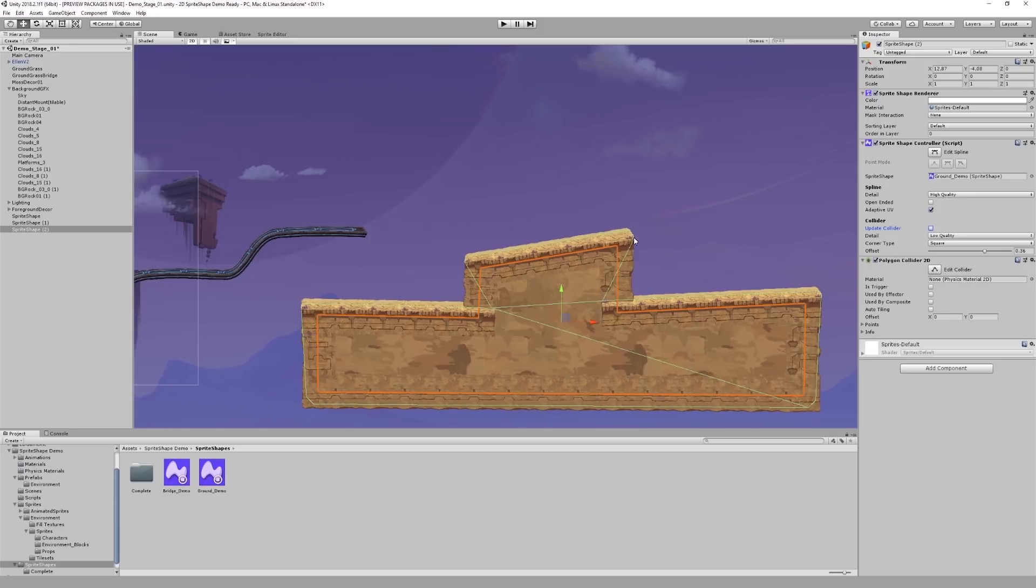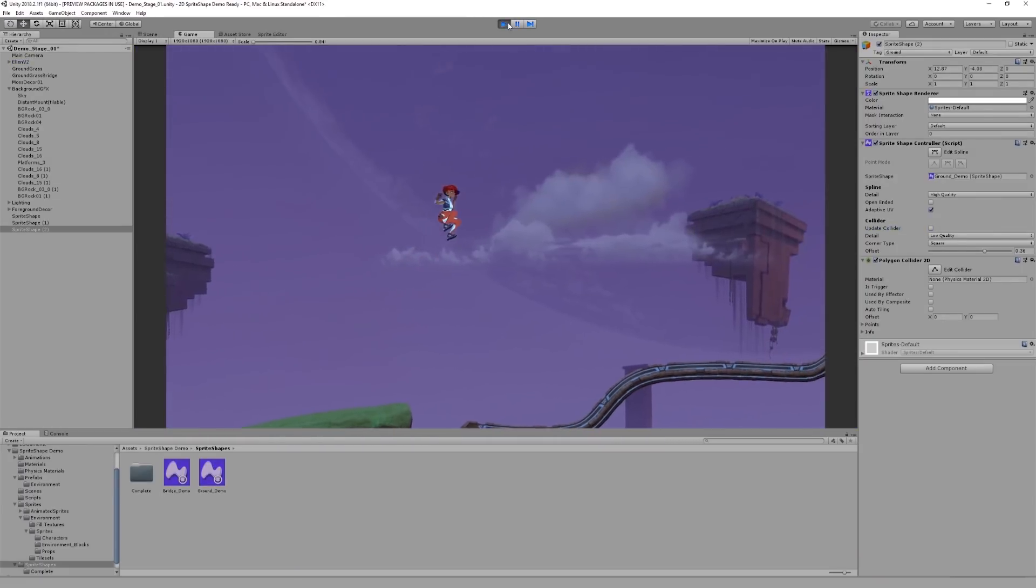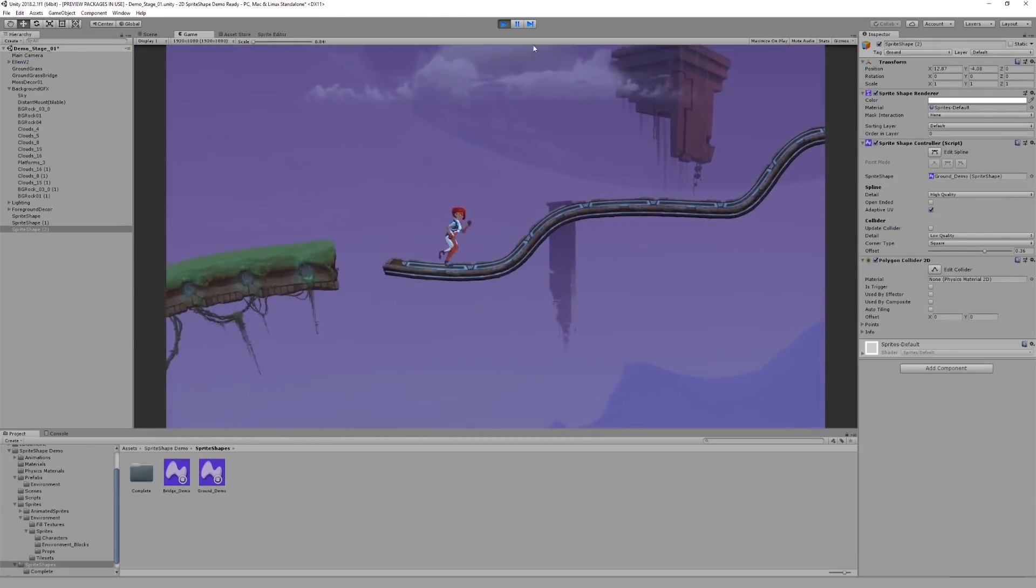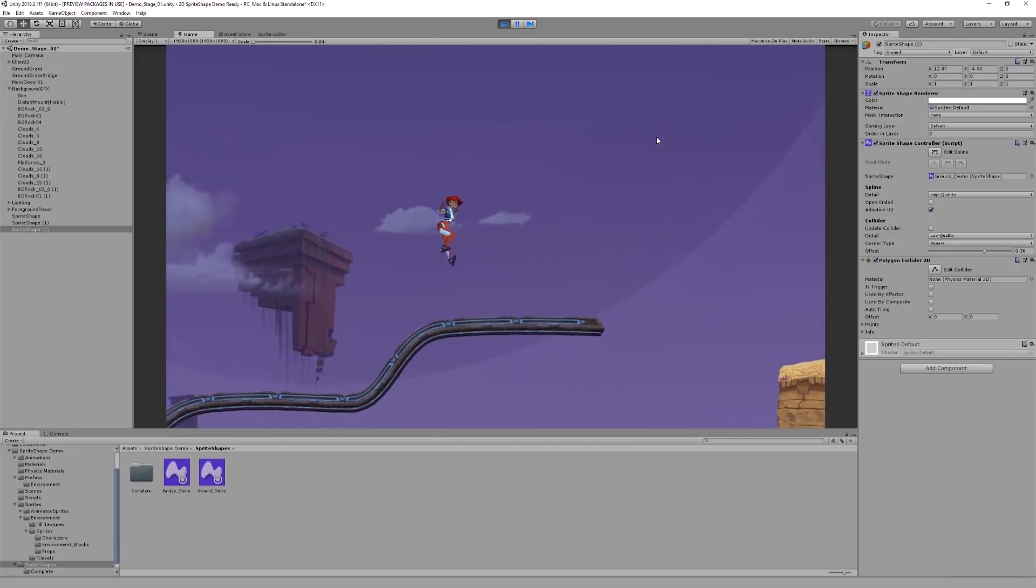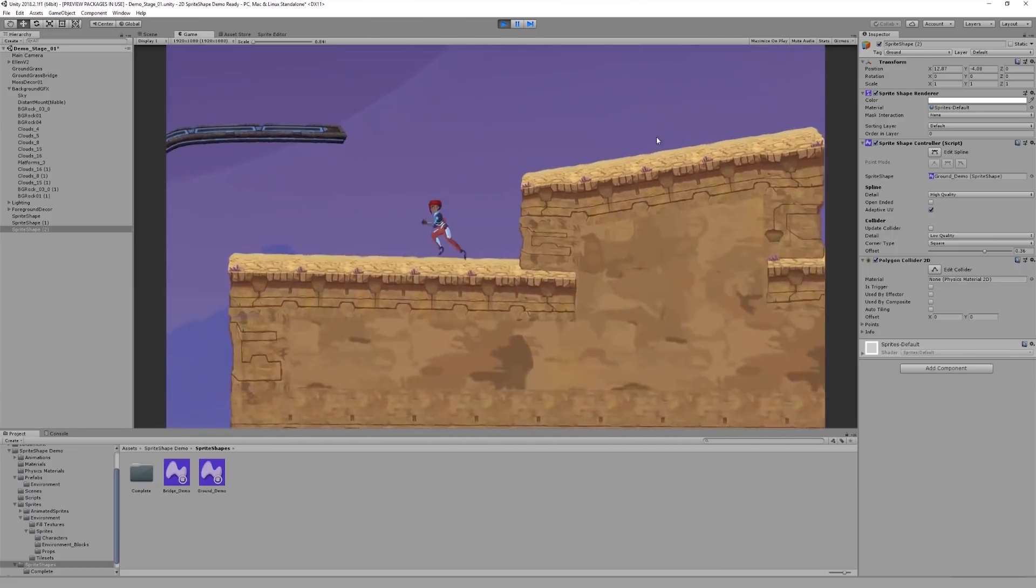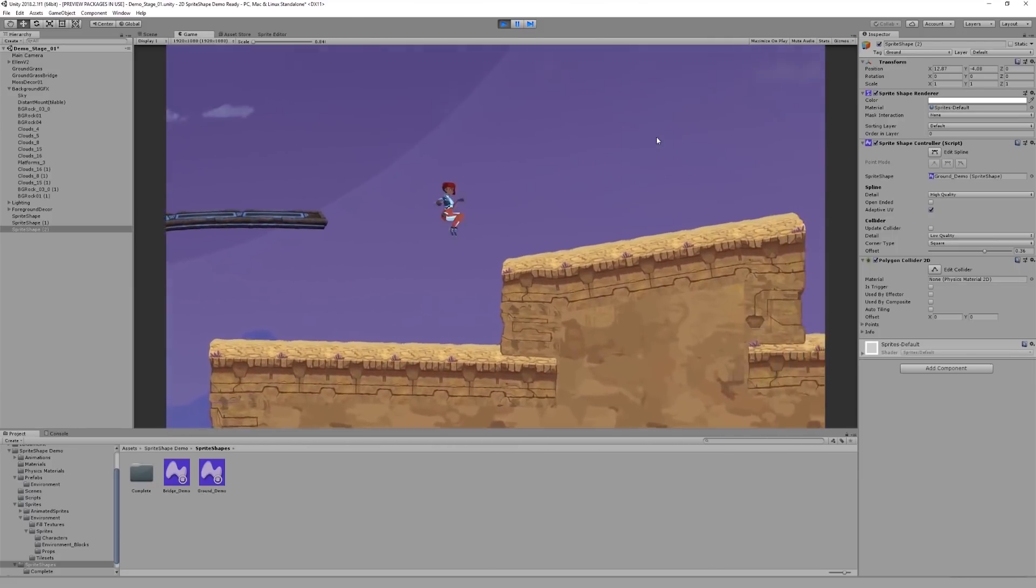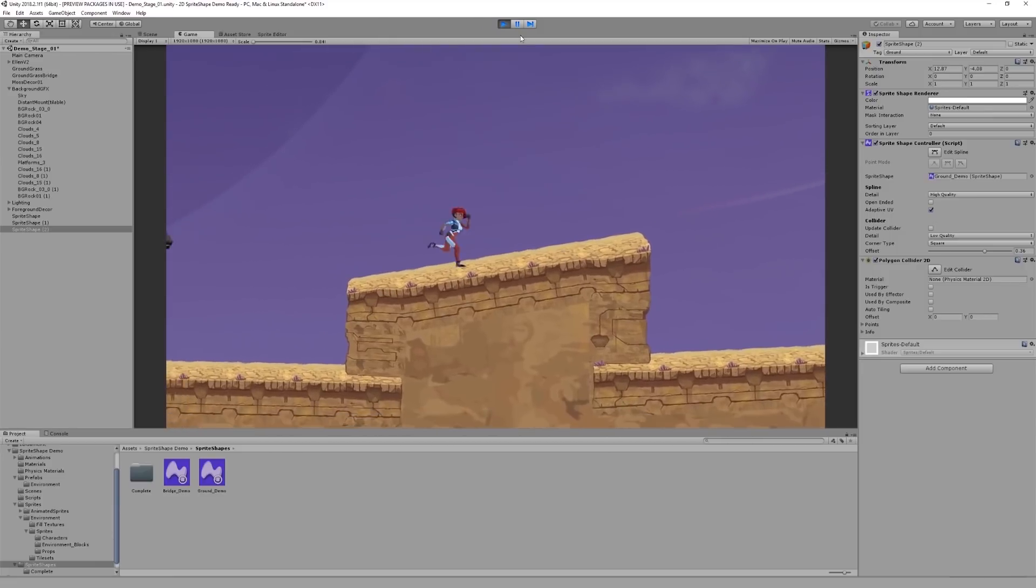Let's test the new collider with our character. And it works!